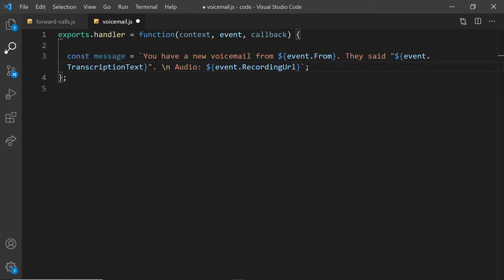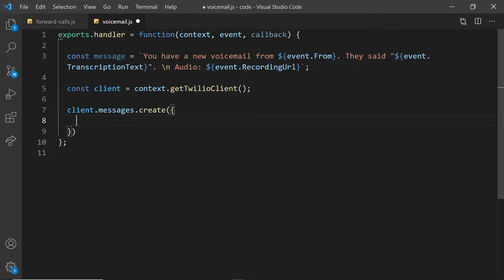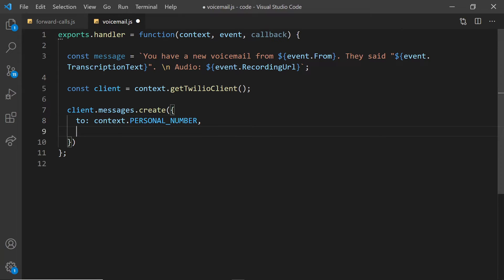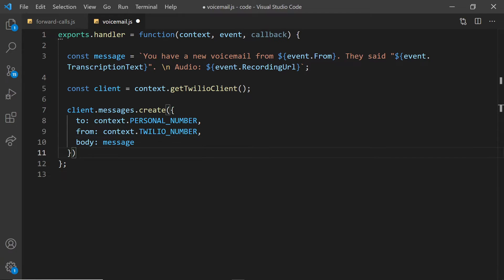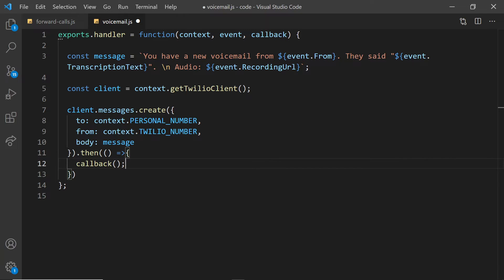Now we'll bring in the Twilio client and create a new message. This message will be to our personal number from our Twilio number with a message body, which is the message we wrote up ahead. And then we'll just send a call back to say that we are done. And voila, we're all ready.